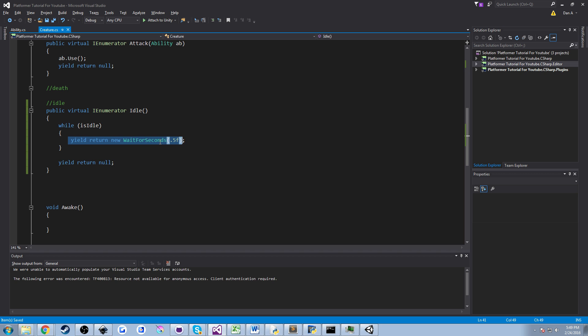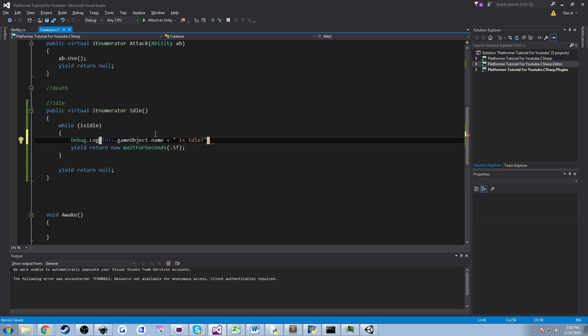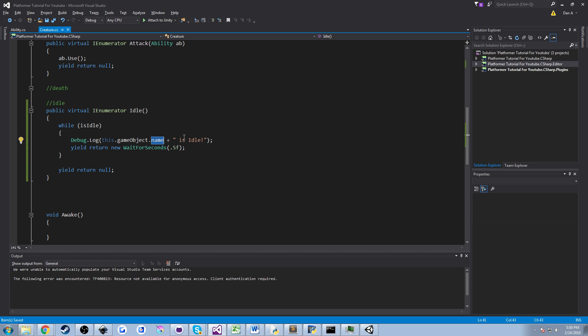We're going to add a debug statement to help prove that we're actually doing this and we're going to use this, meaning this script, game object. So we're going to get the game object that this script is attached to and then we're going to get its name. We're going to add a plus and then two quotation marks to create a string. We're going to hit space and we're going to say is idle. And this is going to announce to our console that whatever game object this script happens to be attached to, it's going to get its name and it's going to tell us that it's idle.